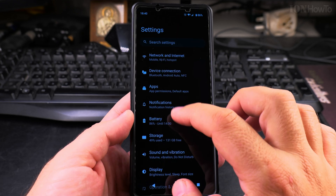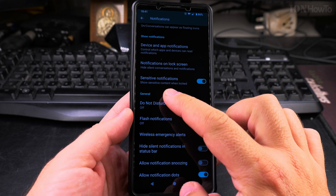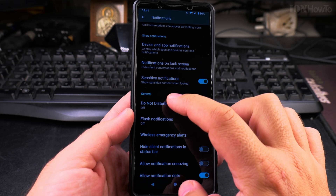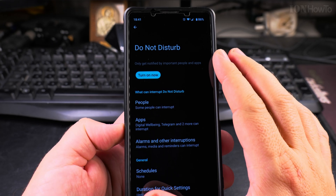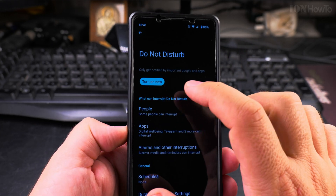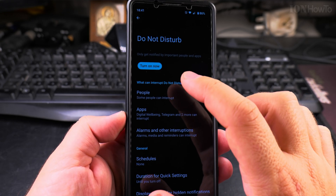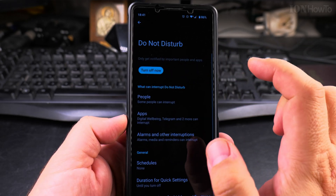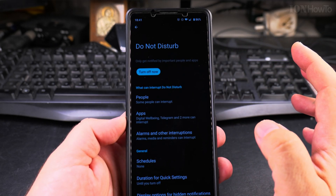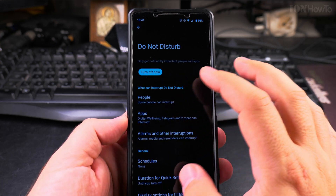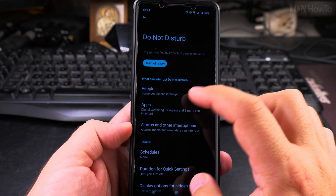Open Settings and go to the Notifications section. Under the General group, you'll find Do Not Disturb. You can use Do Not Disturb to turn off notifications for most apps. You can choose people from your contact list who should still be able to reach you, and also choose specific apps that can still send notifications.